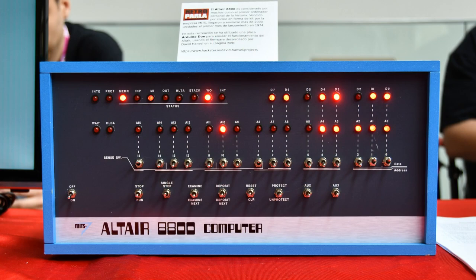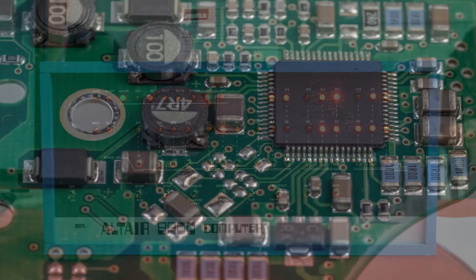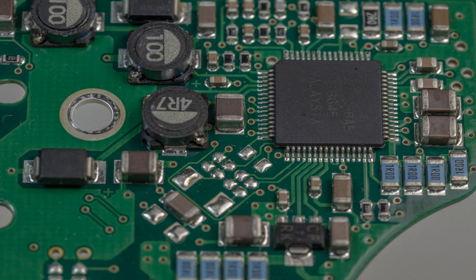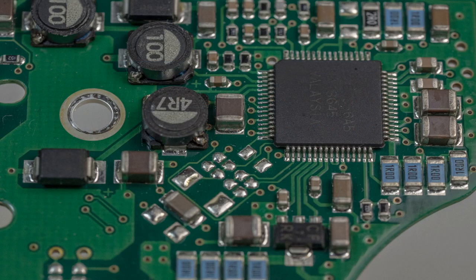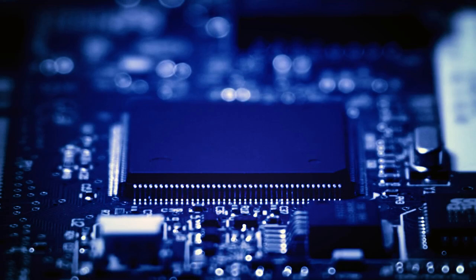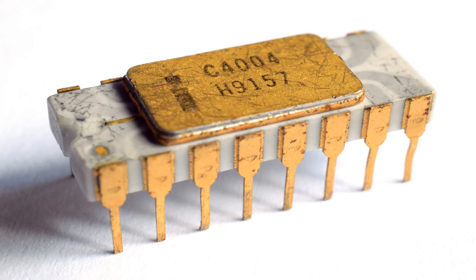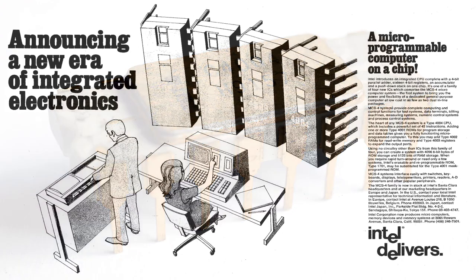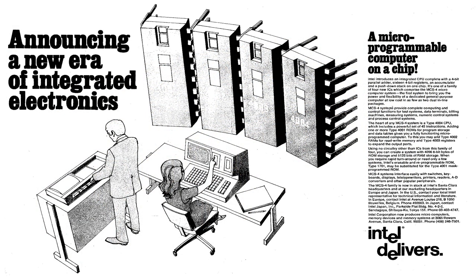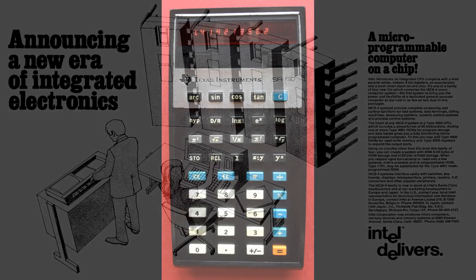The development of the microprocessor, a single-chip processor that could perform all the functions of a central processing unit, was a key factor in the growth of the personal computer industry. The first microprocessor, the Intel 4004, was introduced in 1971, and by the mid-1970s, microprocessors were being used in a variety of devices, such as calculators and video games.